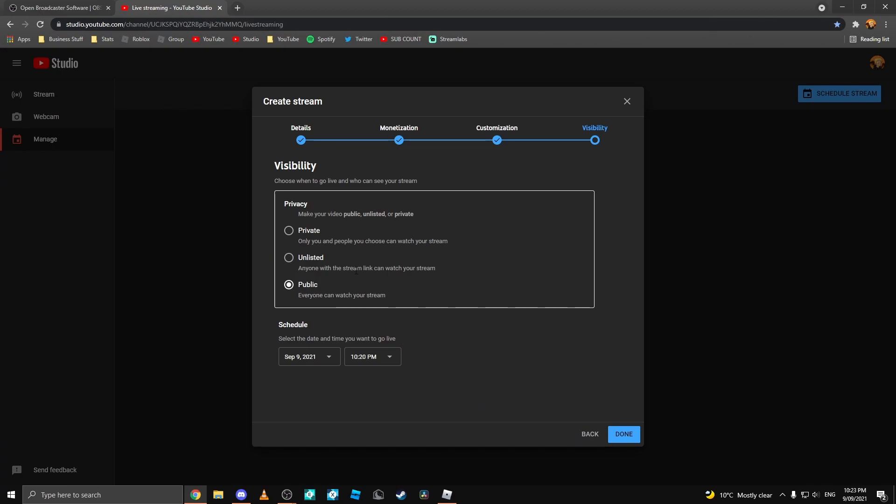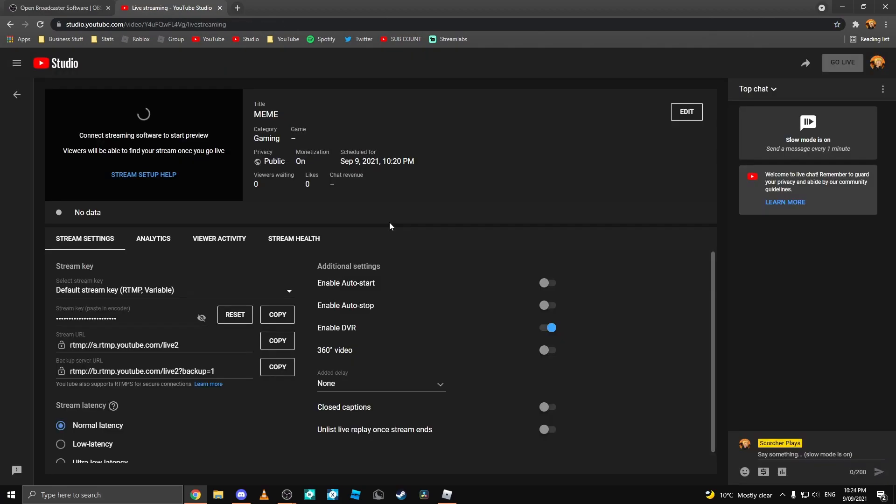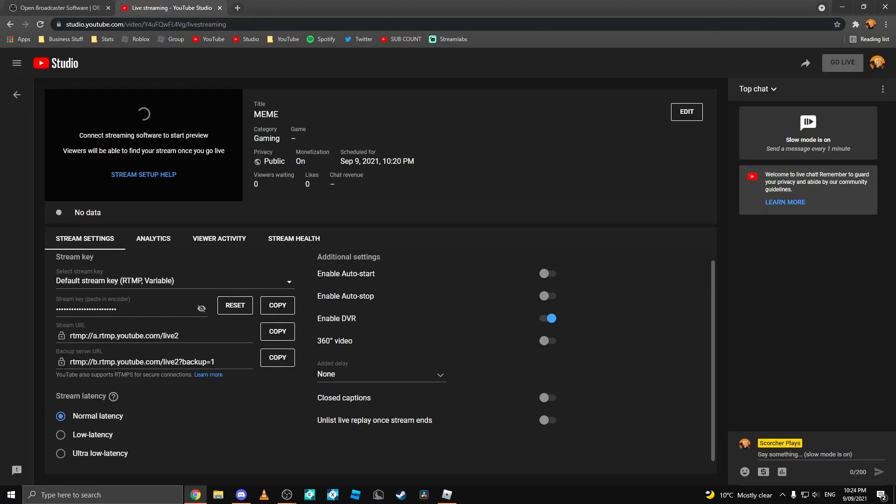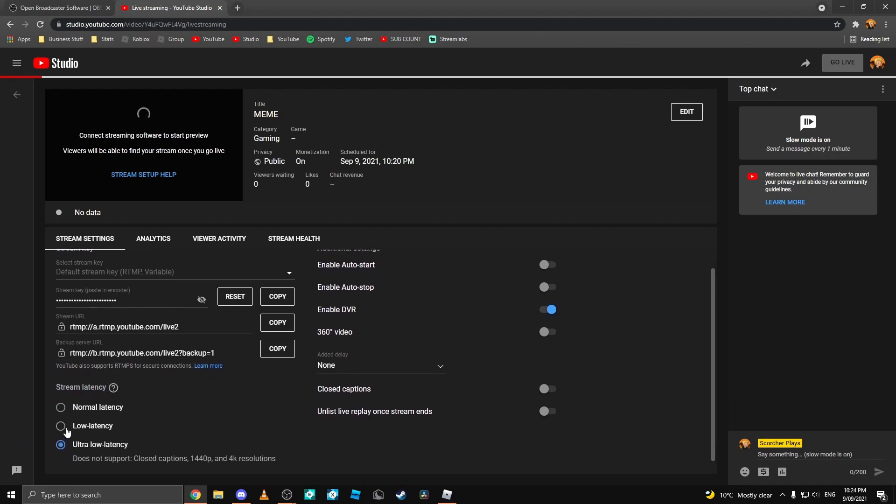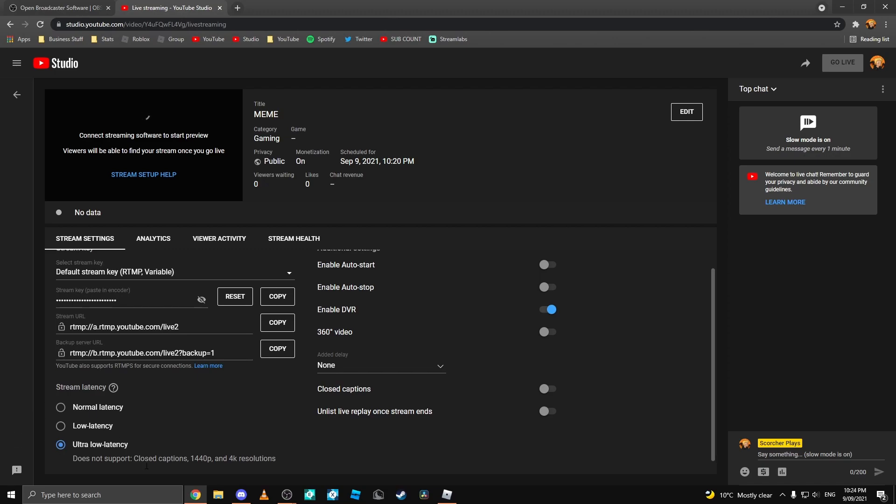Then click Next. Once you're here, you can select Public and select the Stream Time. Then click Done. Once you have done that, you'll see this live stream. Firstly, I recommend setting your stream latency to ultra low latency if you want to talk to viewers in real time with no delay.